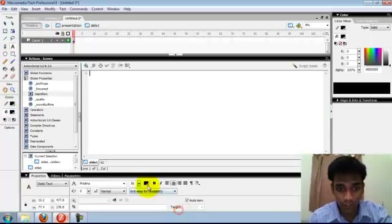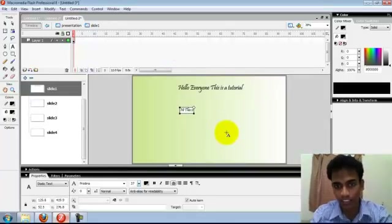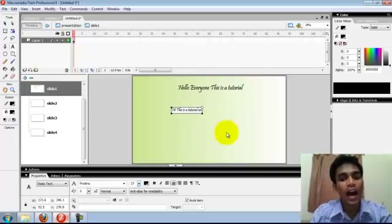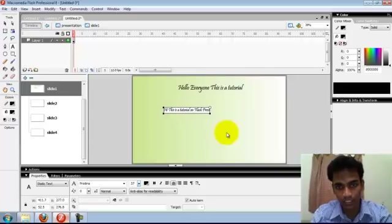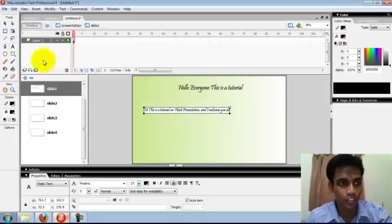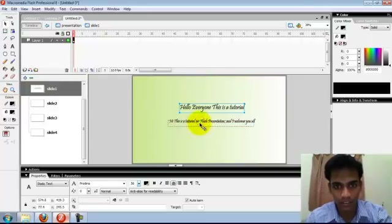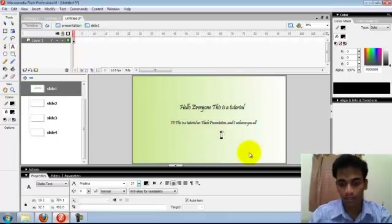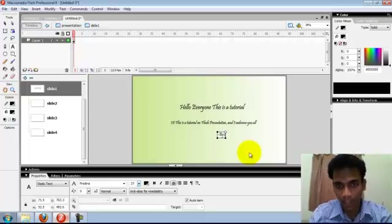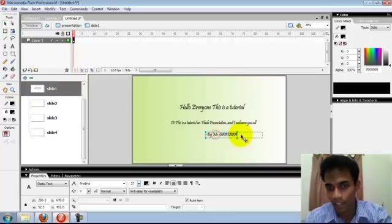I'm going to increase the font here — not too small. Hi, this is a tutorial on Flash Presentation. And my name — by Mr. GWA. Okay, that's just my technique.